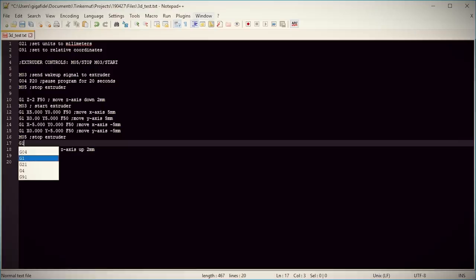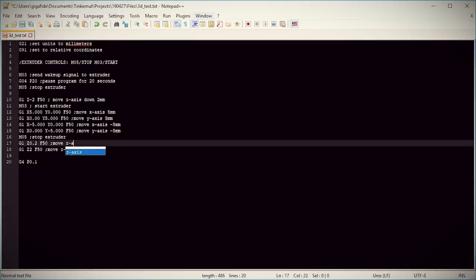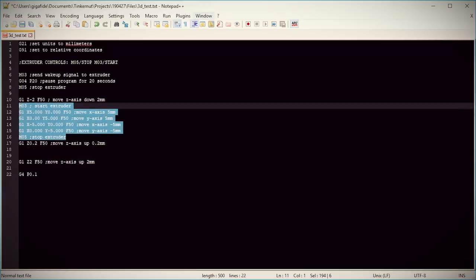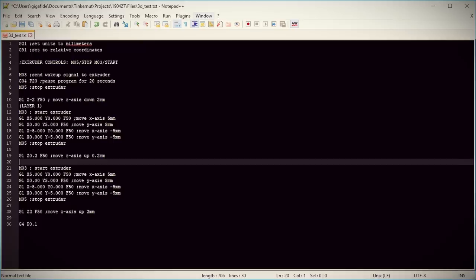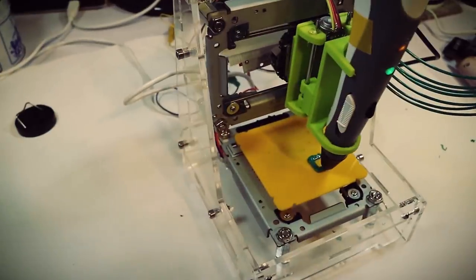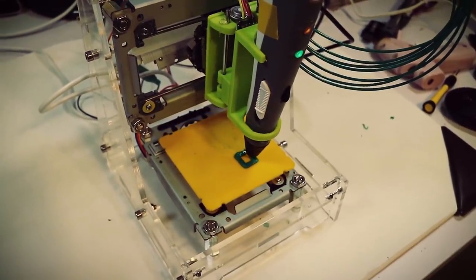So going back into the G-code, let's duplicate all the movements. Right before the final Z-axis movement, let's add another Z-axis movement telling the Z-axis to move up 0.2 millimeters. Then we can copy all the commands between these two Z-axis movements and paste them right here so that the extruder moves up and draws another box on top of the first one. Save that, upload it, and run it.